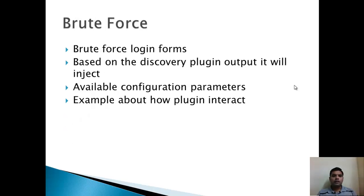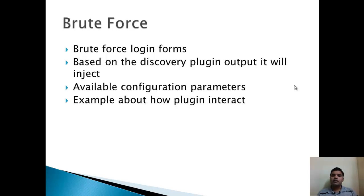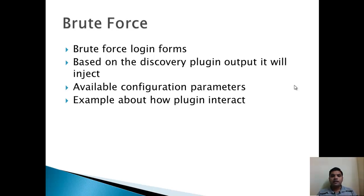Now let's start with the brute force plugin. Brute force plugin can be used in applications with login pages. During the discovery phase of W3AF, if it identifies any login pages, it will automatically forward them to the brute force plugin if it is enabled.